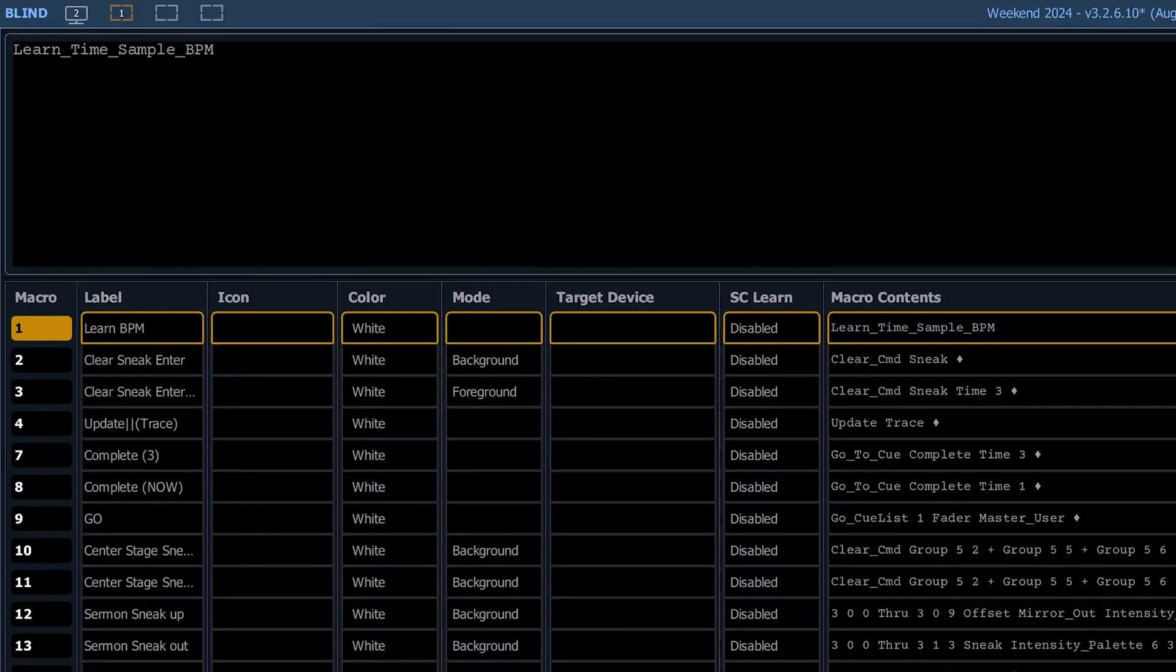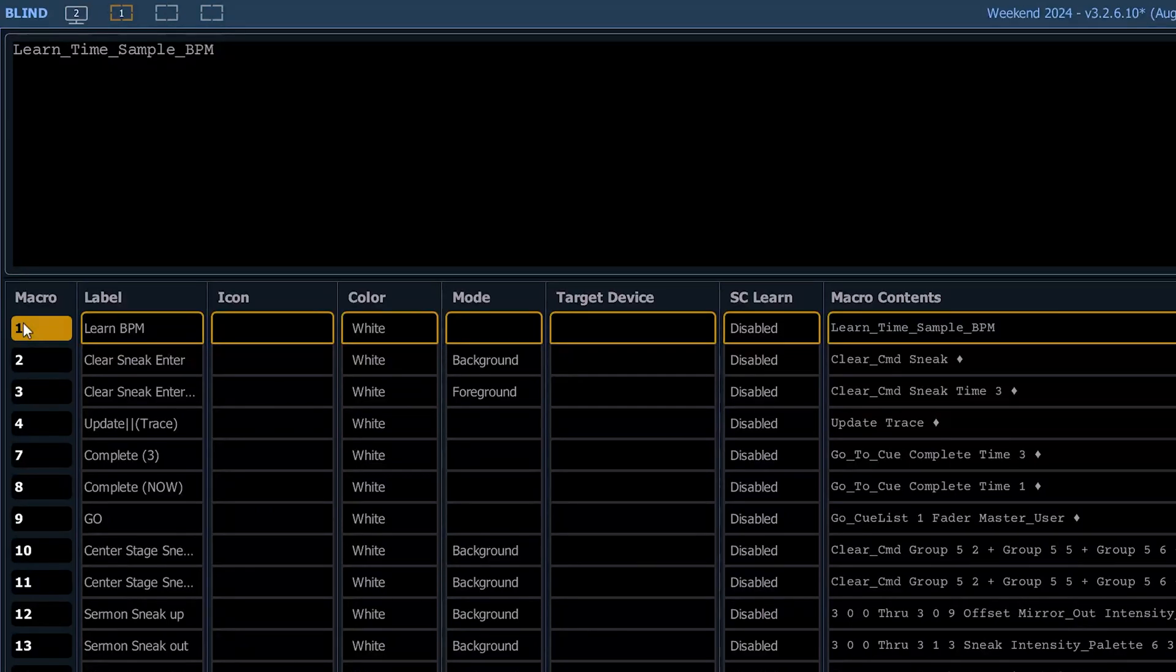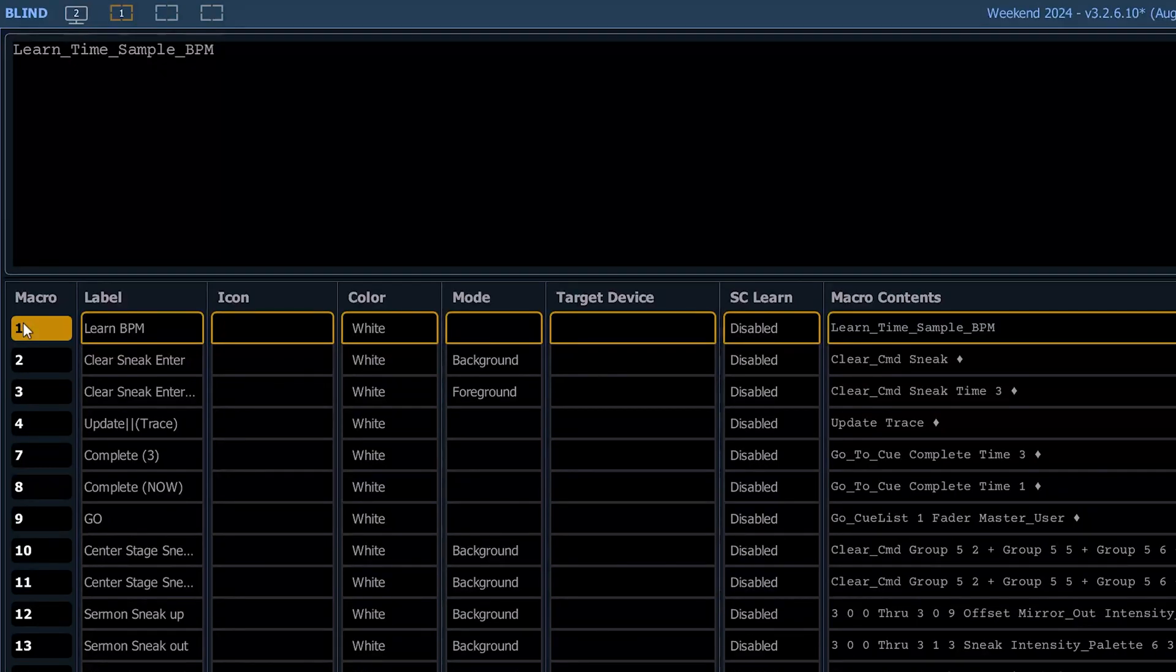We'll start here at macro one. Pretty straightforward, macro one is learn BPM. And as you can see, the command is simply learn_time_sample_BPM. And that's just a quick macro to learn the BPM so that you can use that in your effects.